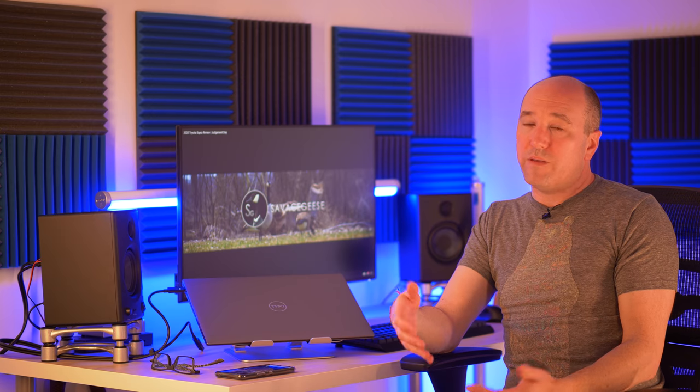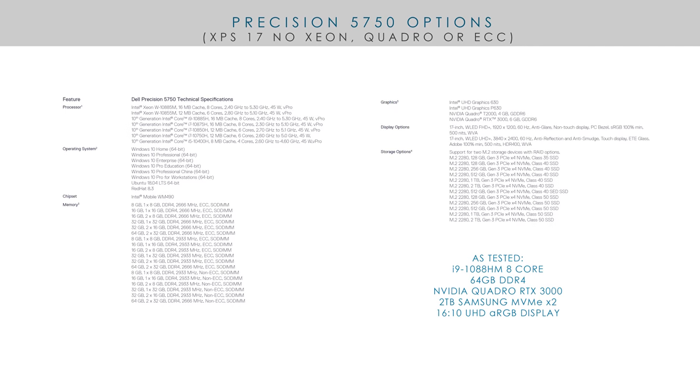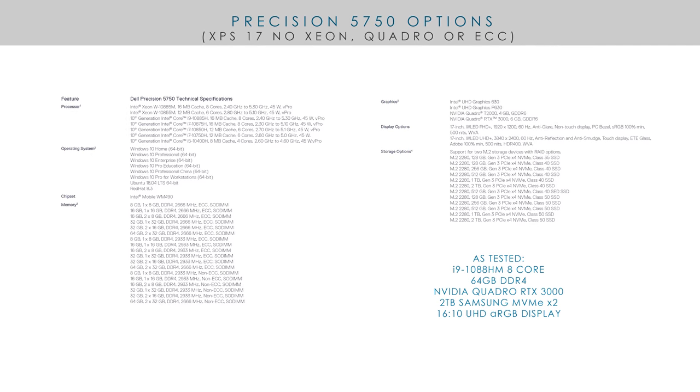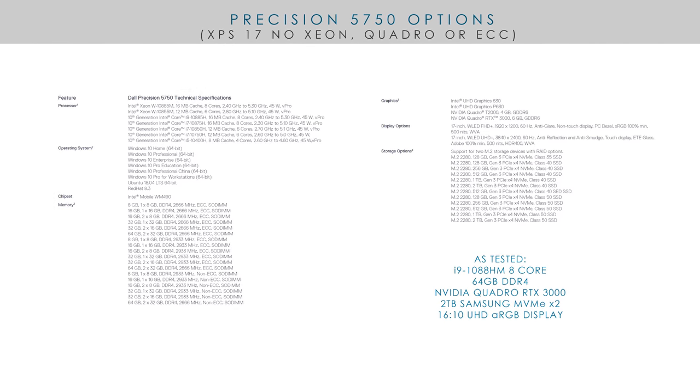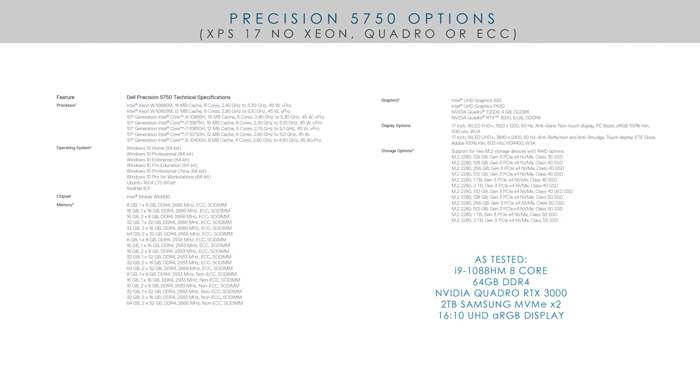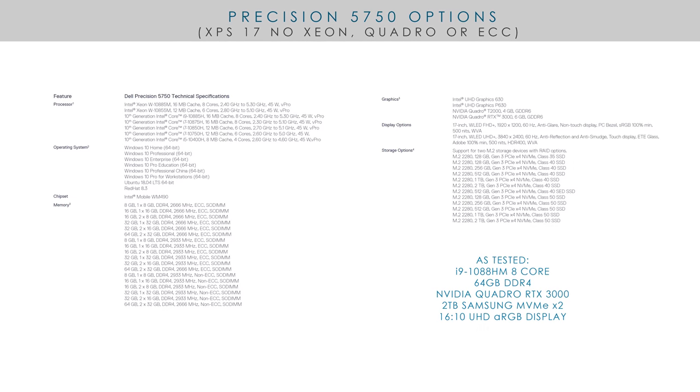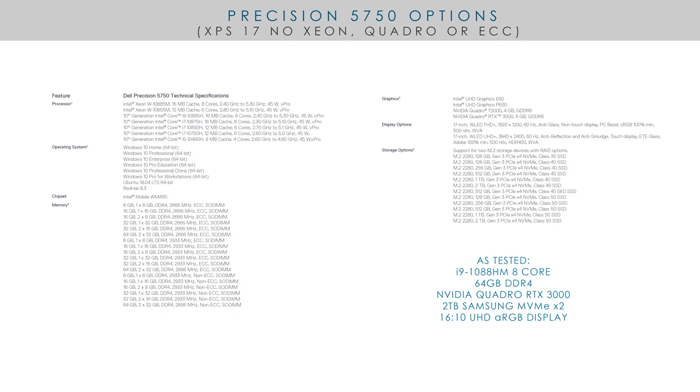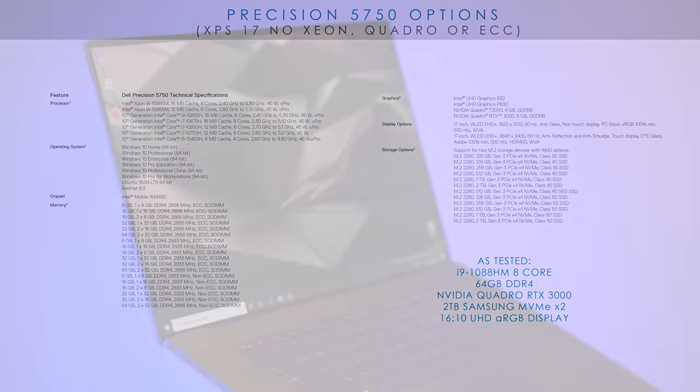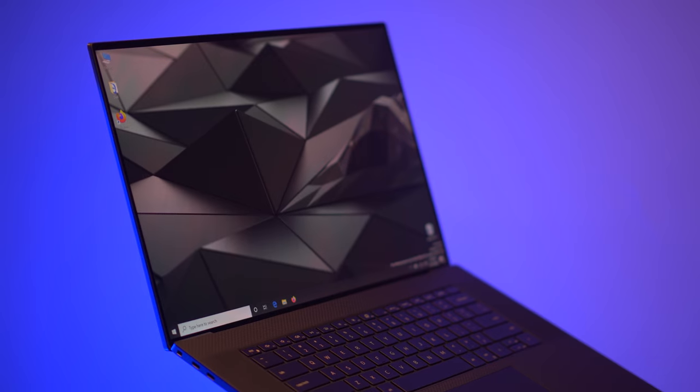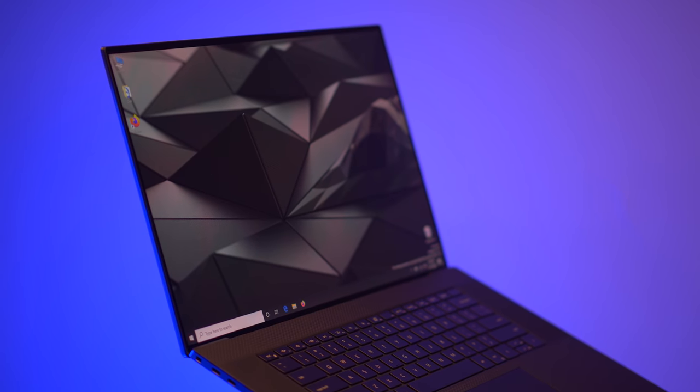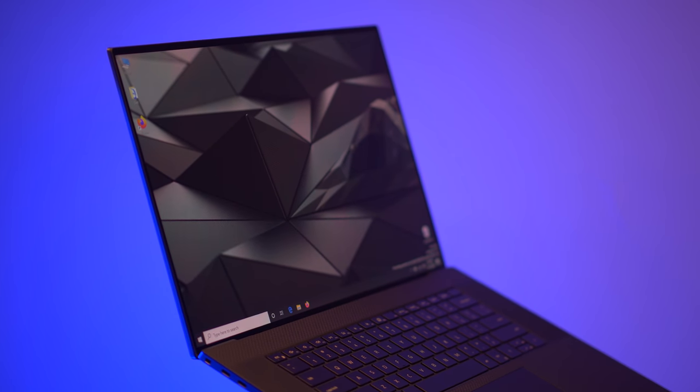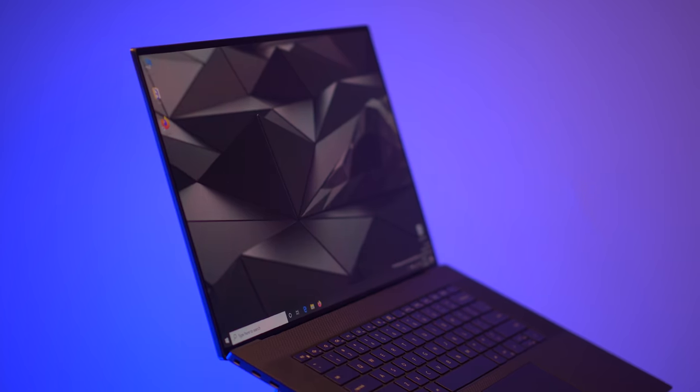The interesting part, the Precision compared to the XPS is you get Xeon processor options, you get ECC RAM, you get the RTX chipset, and you get the real enterprise support with Pro Support, which is in-region for up to five years. So this is what you would want if you were really using it for business purposes, that way you don't ever have to worry about downtime.